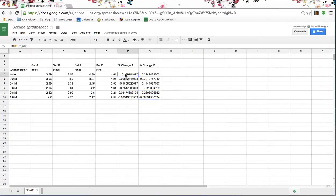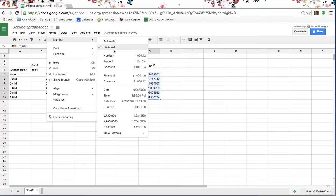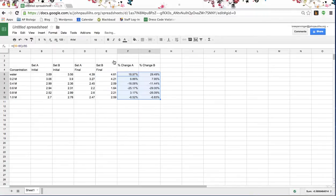Now I want to see these in the format of a percentage, so I'm going to highlight all these numbers and go to Format > Number > Percent. It automatically gives me two decimal places, which is fine with me, so I'm going to leave it that way.